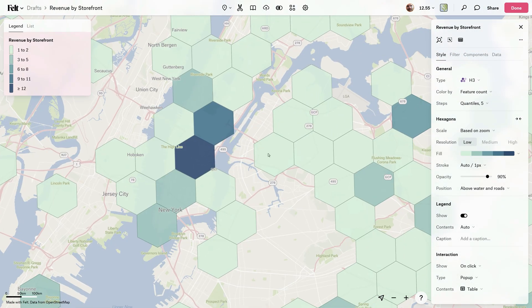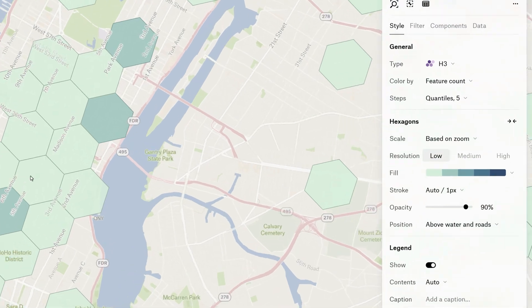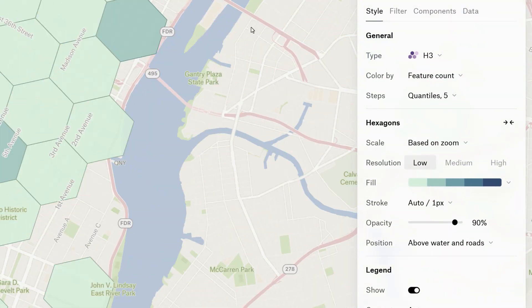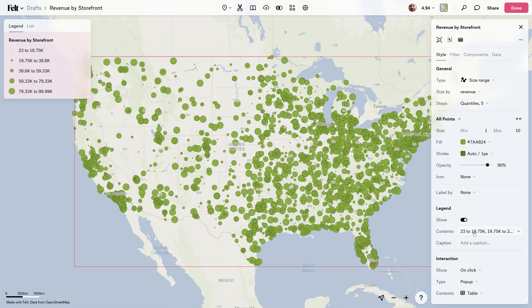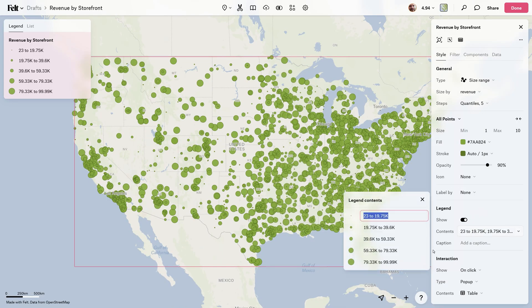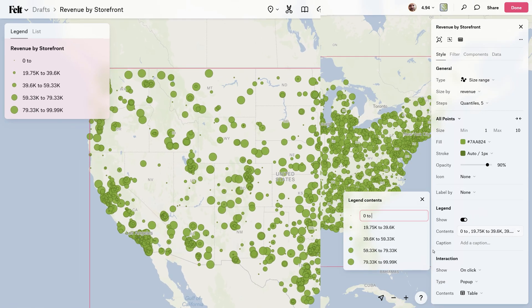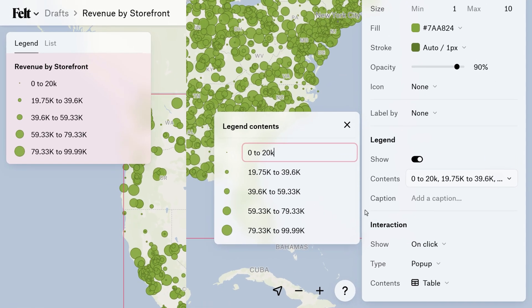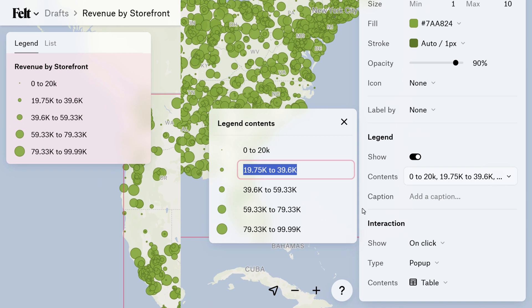Take note of how the parameters of this section will change based on the visualization type that you choose. You'll also notice that the legend updates accordingly. You can completely control the look of this down in the legend section — customize the text, shift things around, add a caption, or just turn it off completely.